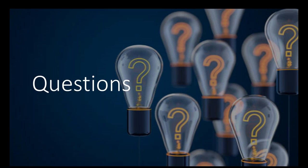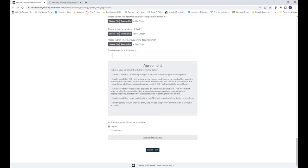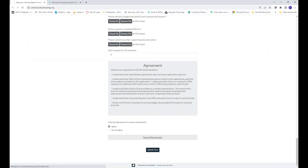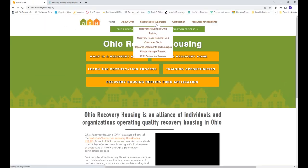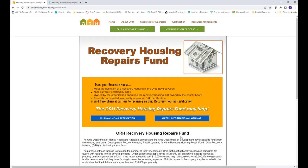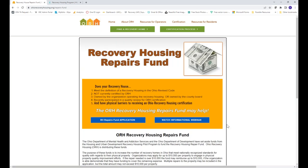I think I've answered everyone's questions. If I missed yours, retype it in the box. Let me show you our website — OhioRecoveryHousing.org. Under 'Resources for Operators,' click 'Recovery House Repairs Fund.' You'll find information about the fund, a link to the application, and we'll post today's slides and webinar recording there as well.